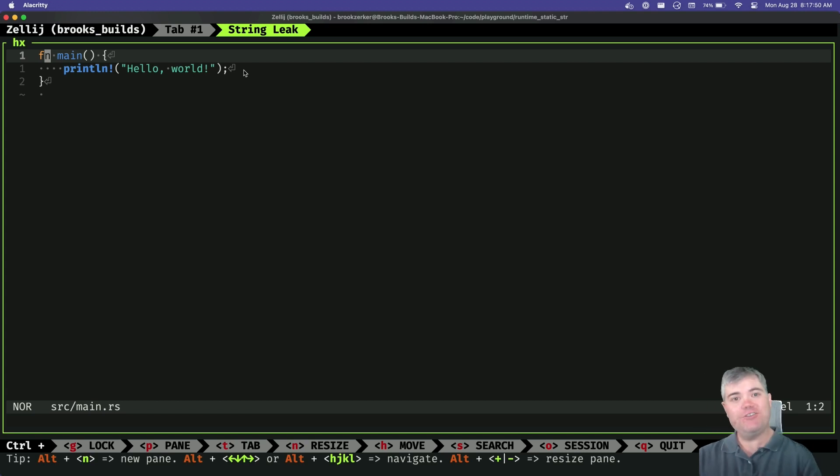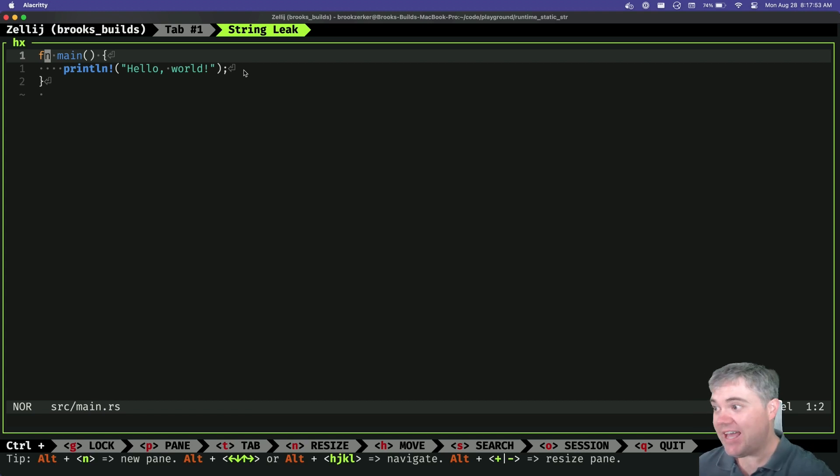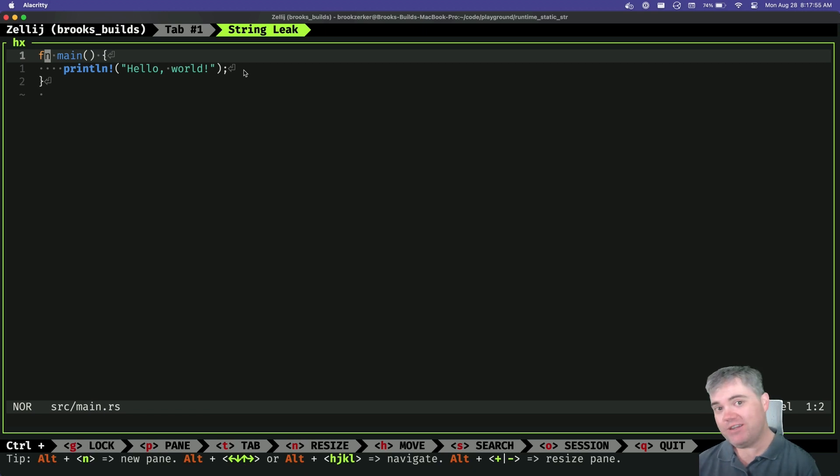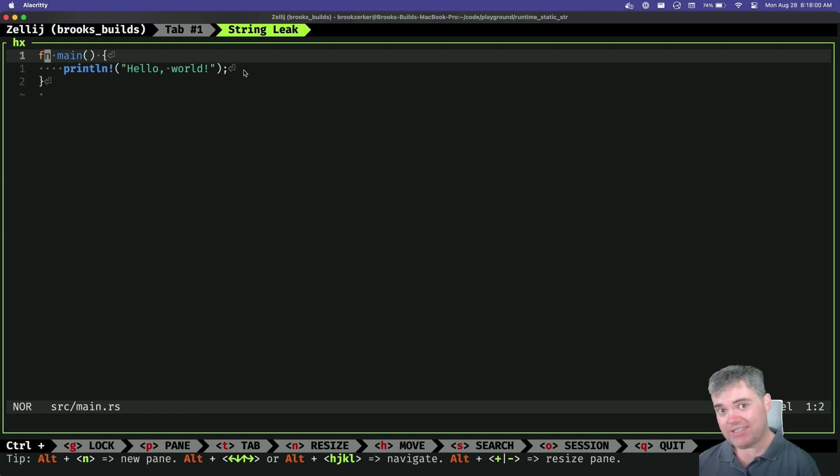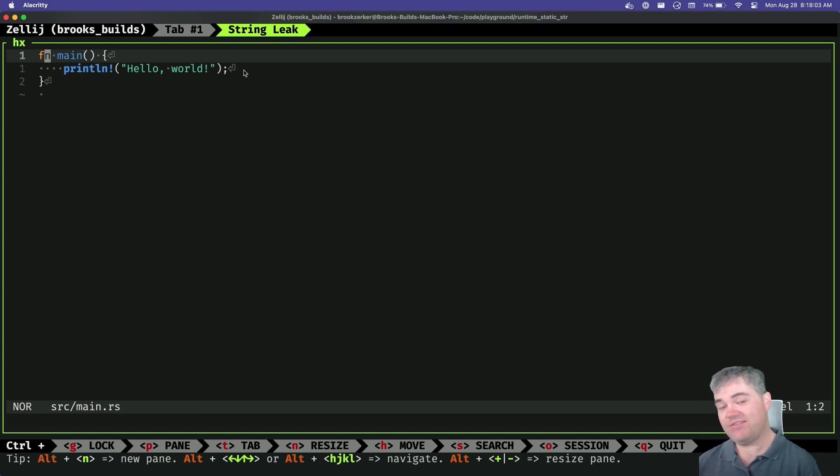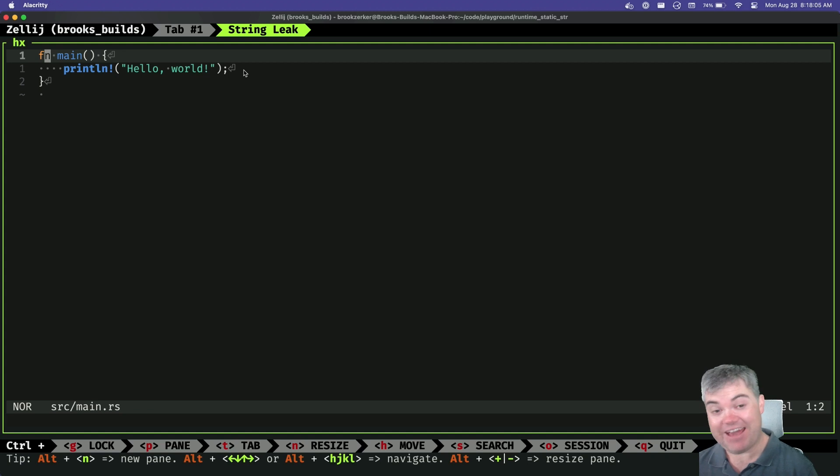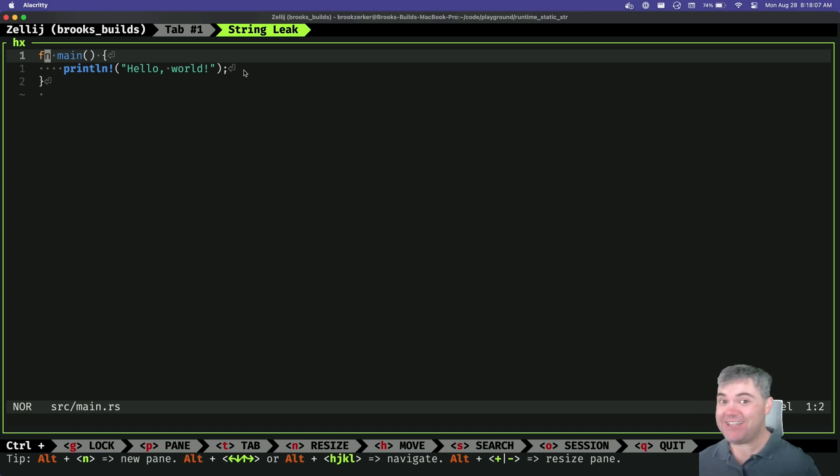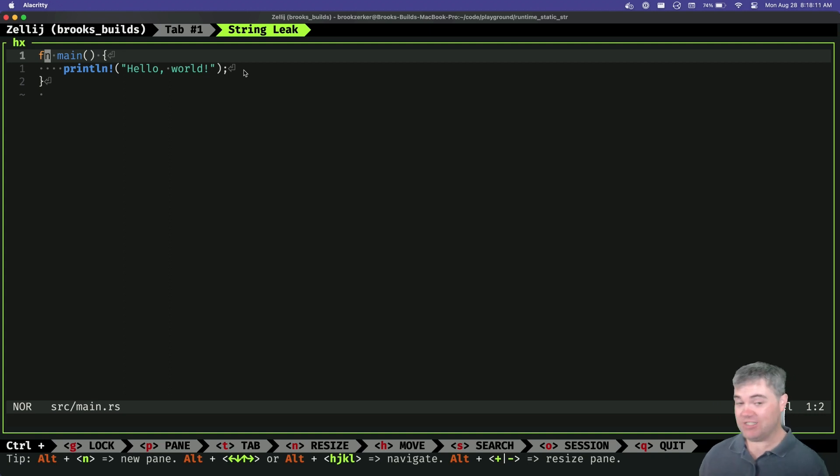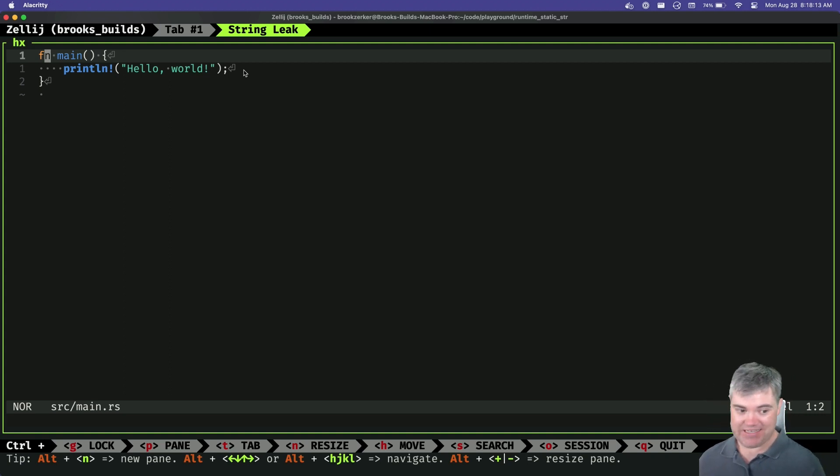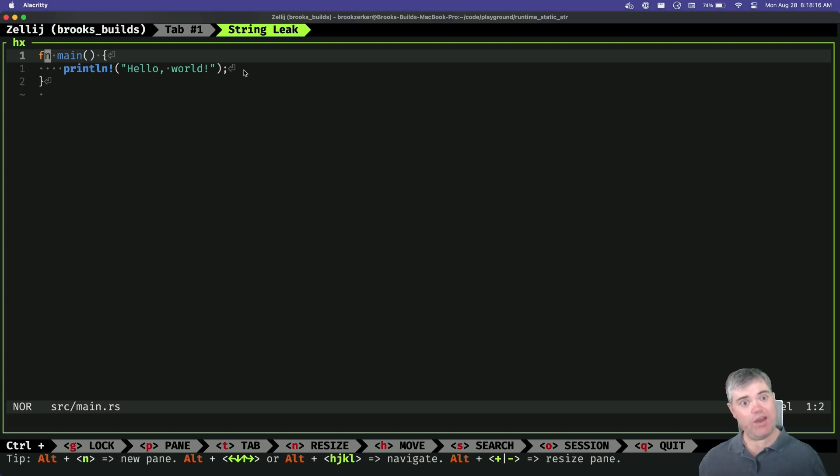Hello YouTube! It's Brooks from Brooks Builds. I'm live here streaming and I want to do a really quick video on a new feature that's dropped in Rust which allows us to have static strings at runtime, which is a really cool idea and it actually solves something that I ran into a long time ago.